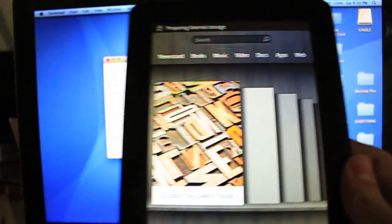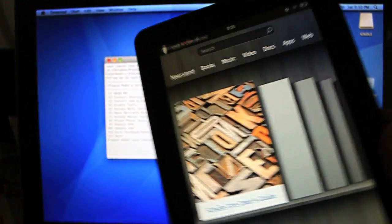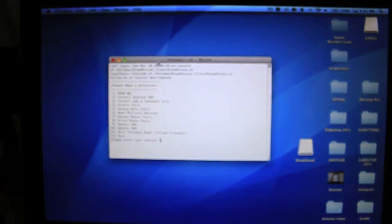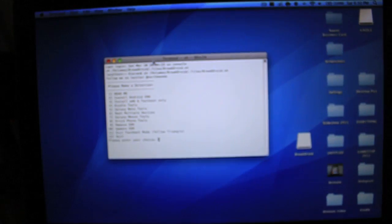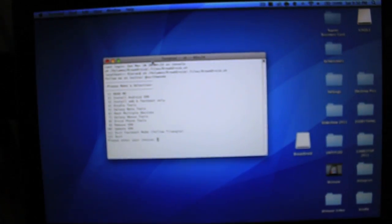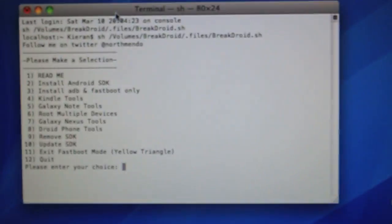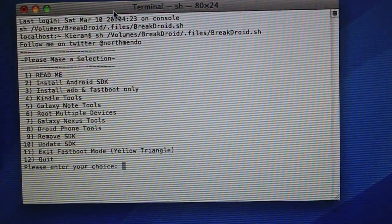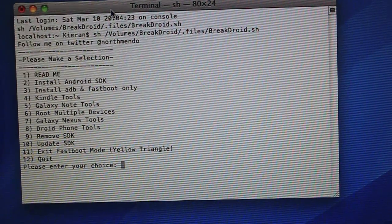Then we can go ahead, just set the Kindle Fire off to the side, head back into Terminal real quick, and you'll see a bunch of options.